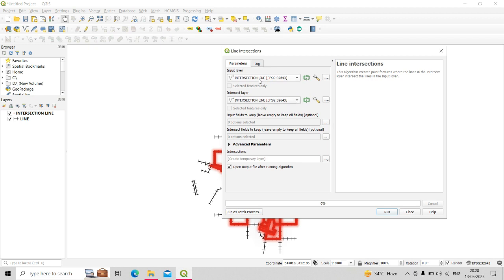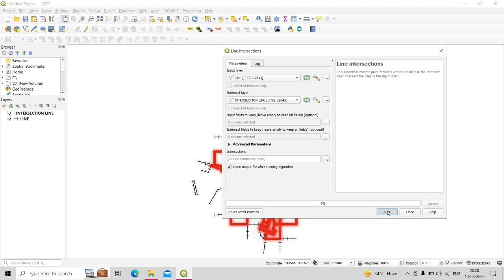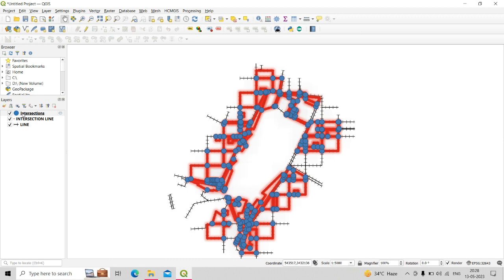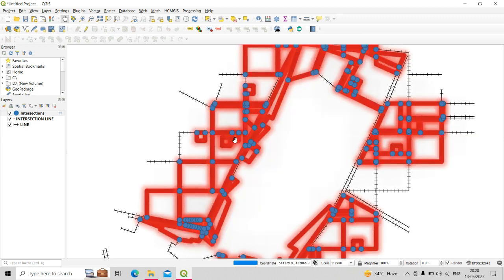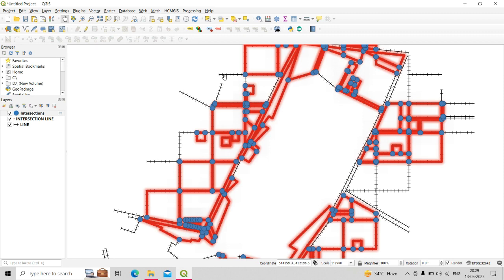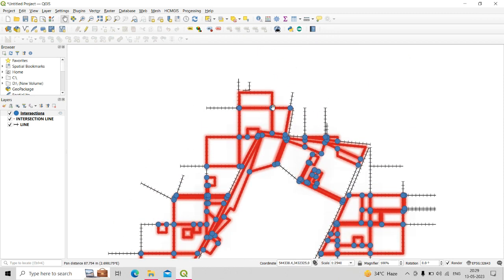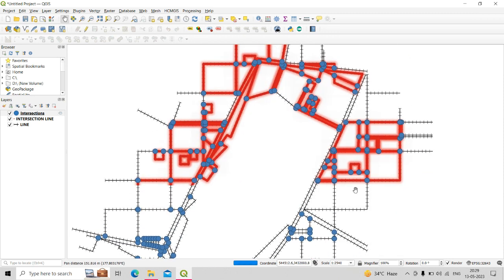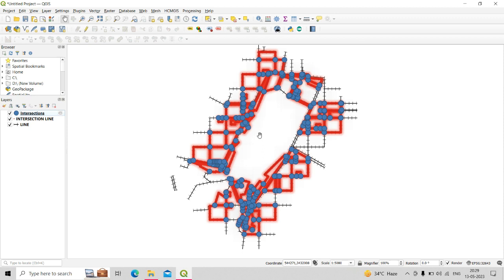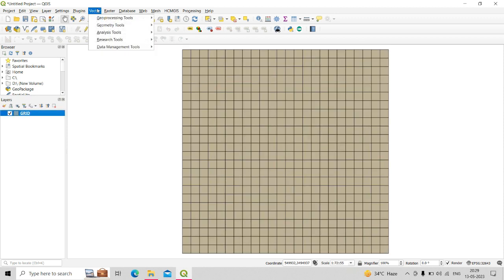In the tool, set the input layer as the main line shapefile and the intersect layer as the intersection line shapefile, then click Run. The output is a point shapefile showing all the locations where the intersecting layer crosses the input line layer. You can use this tool for any line shapefiles that intersect with each other.